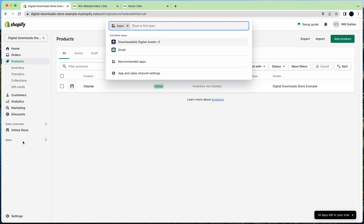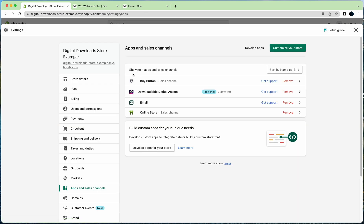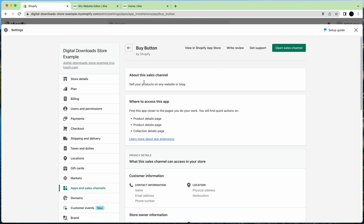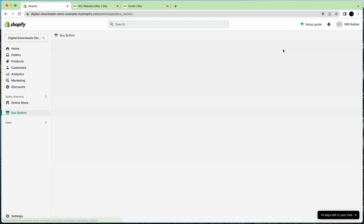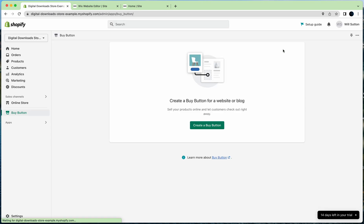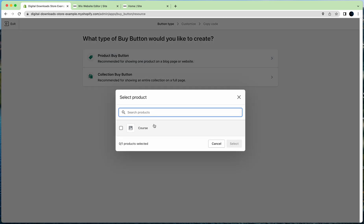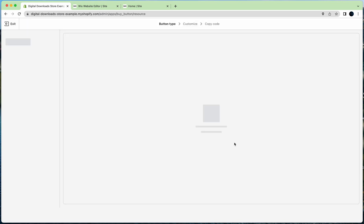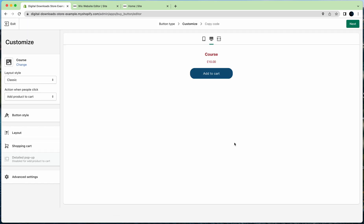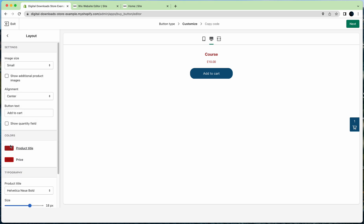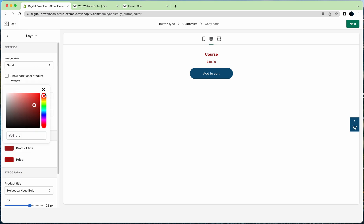Now what you need to do is go to the Buy Button. We're going to create the button that we're going to place on the Wix site. Click on that, open sales channel. You're going to click Create a Buy Button. It's going to be a product buy button. You're going to choose the product that's in Shopify. It's going to be based on this product. Here's an example that I've done earlier.